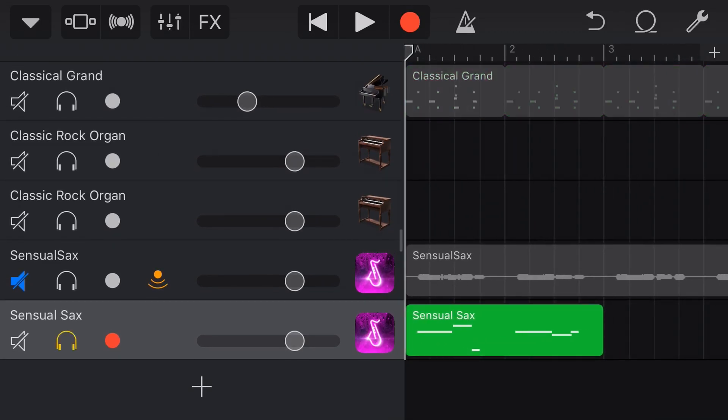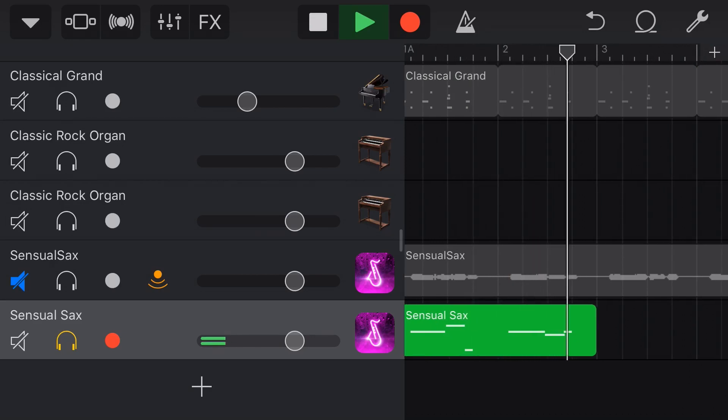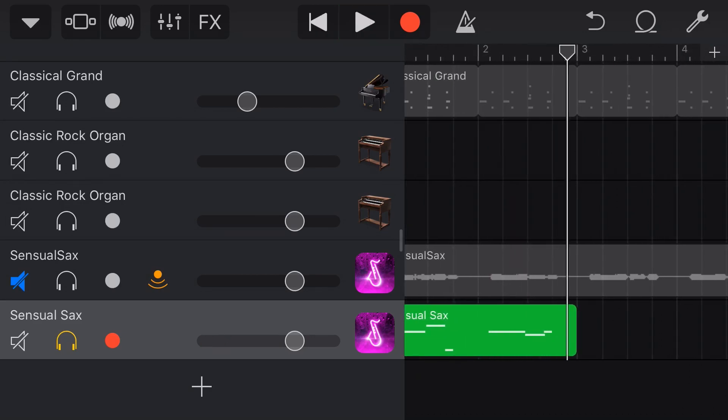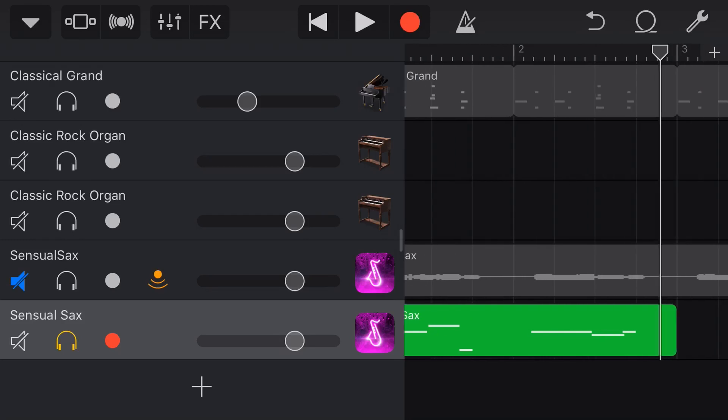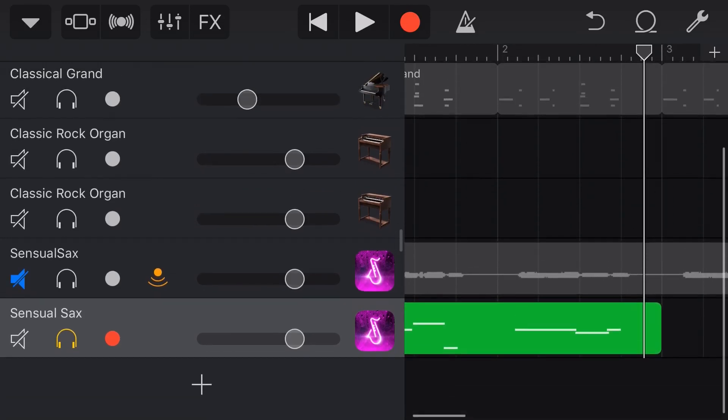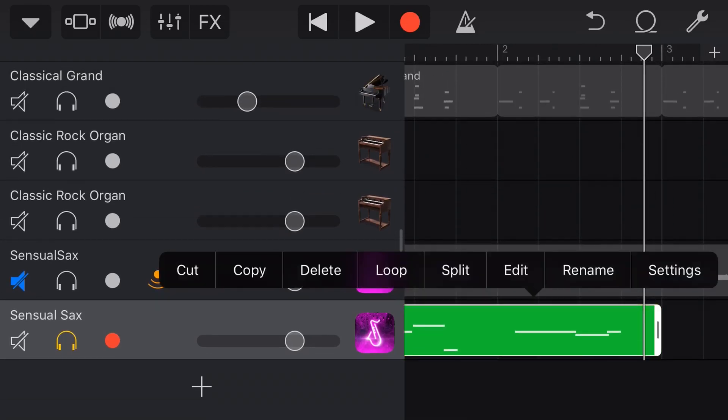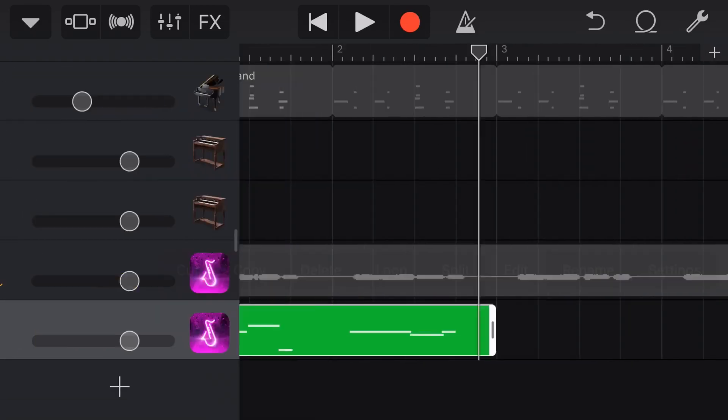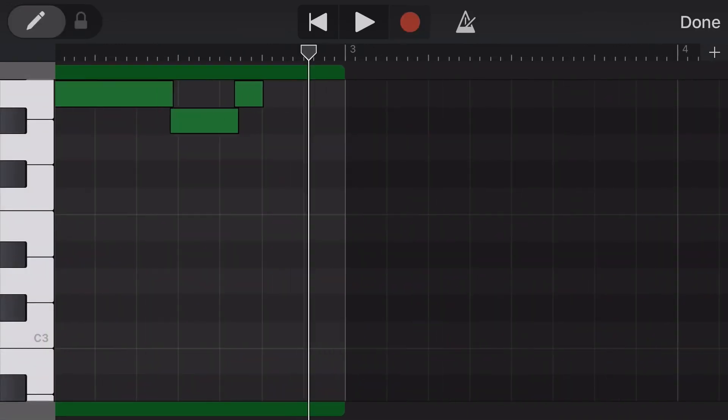And I deliberately again made a mistake there because the beauty of audio unit plugins is we can now tap, tap again and go to edit. And yes, you guessed it. We can now come in here and fix this bung note.